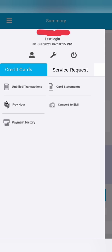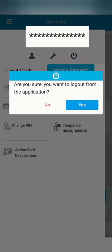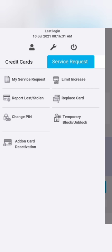Service request tab is also there at top. Settings and logout option is also present. While clicking logout, it will ask you to log out from the application. And under service request, there is option for changing PIN also.